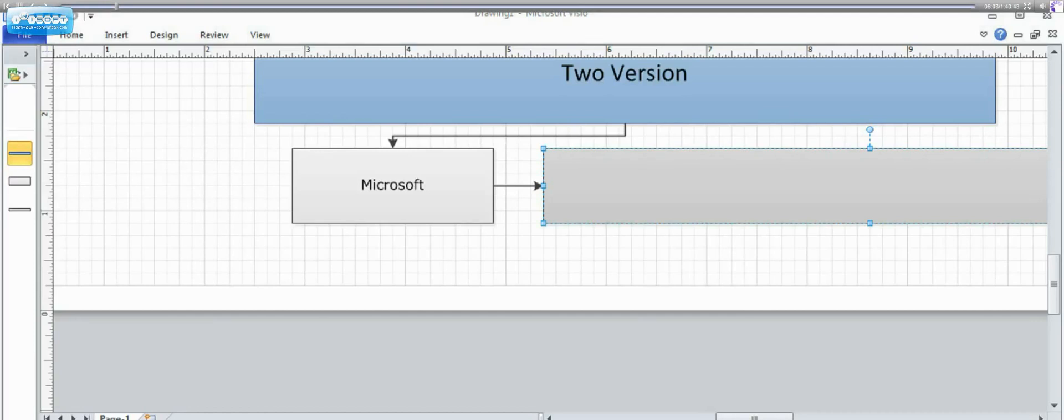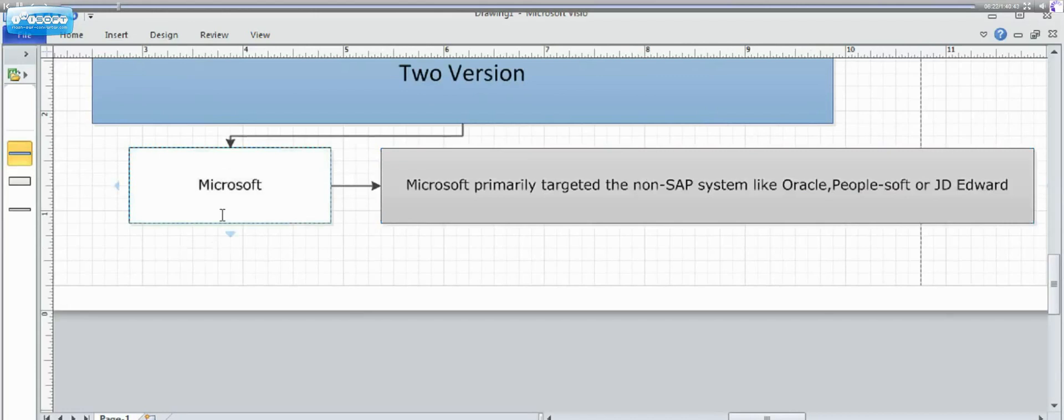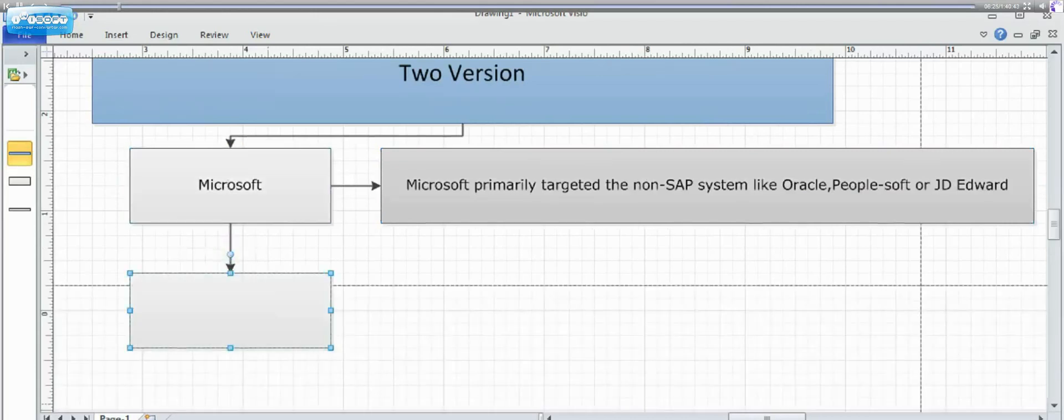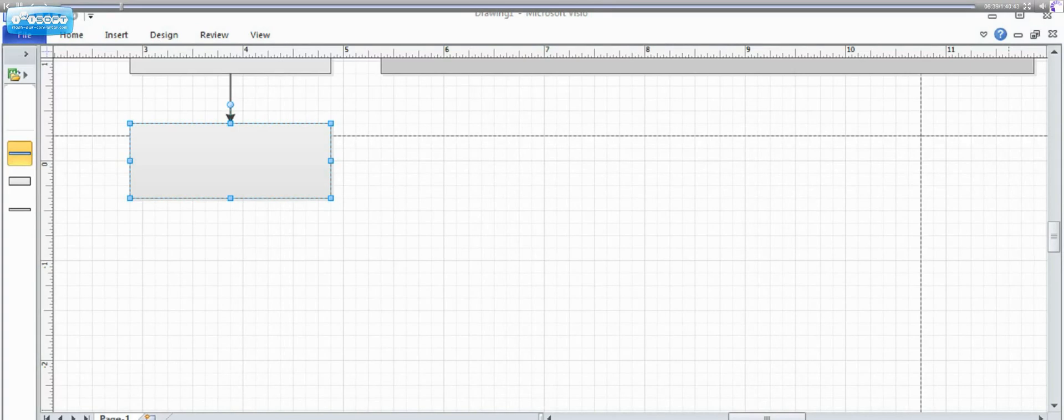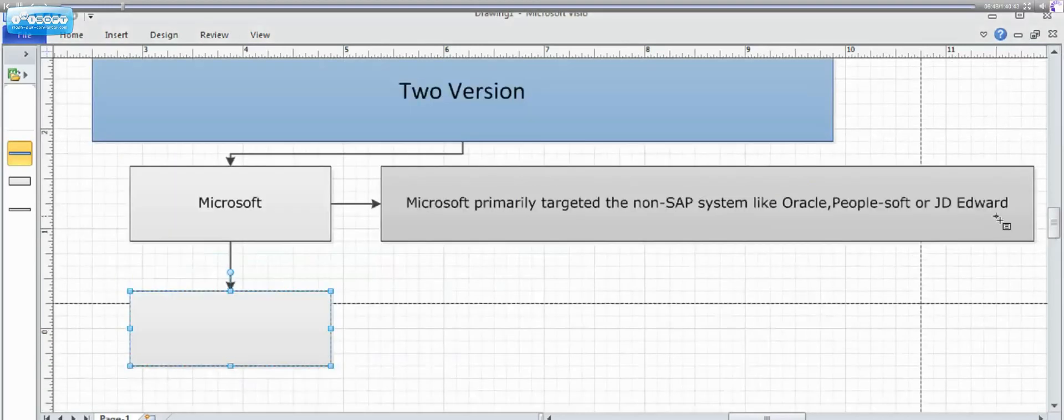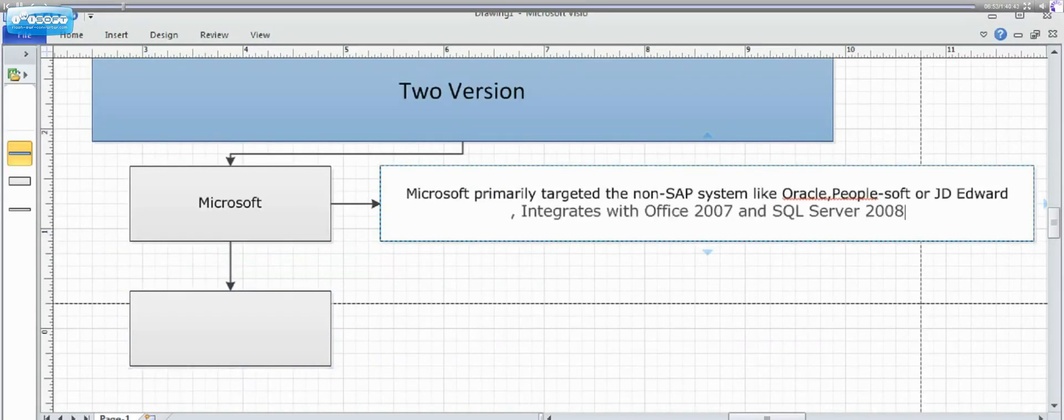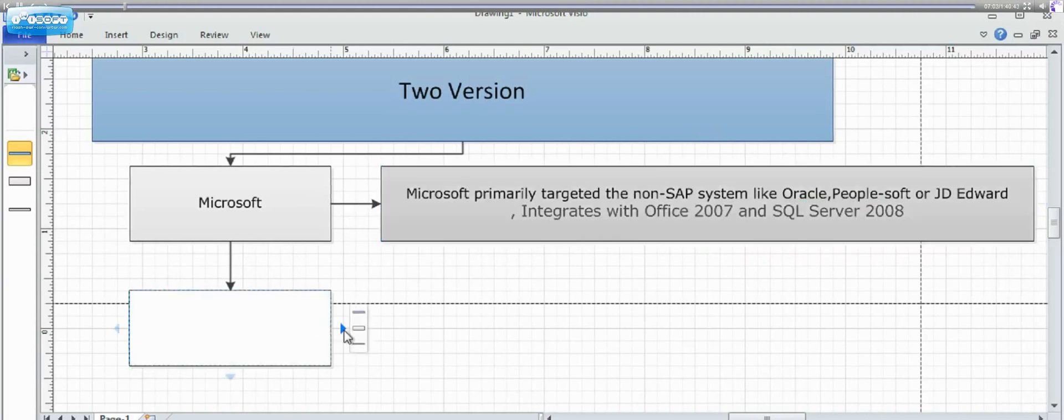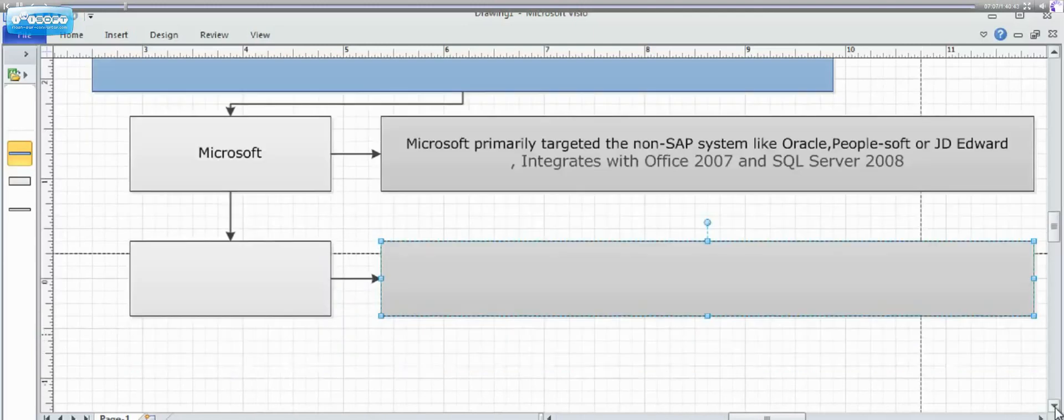Microsoft primarily targets the non-SAP systems, which are Oracle, PeopleSoft, and JD Edwards. But SAP has gone one step ahead of it and came up with a version called as Netweaver. One more thing that needs to be noted into implementation of SAP by Microsoft is it integrates with Office 2007 and also supports SQL Server 2008.